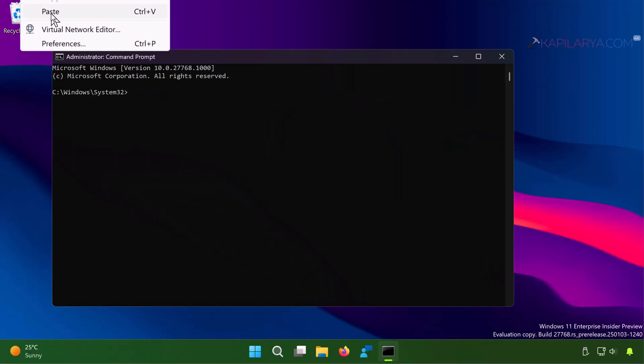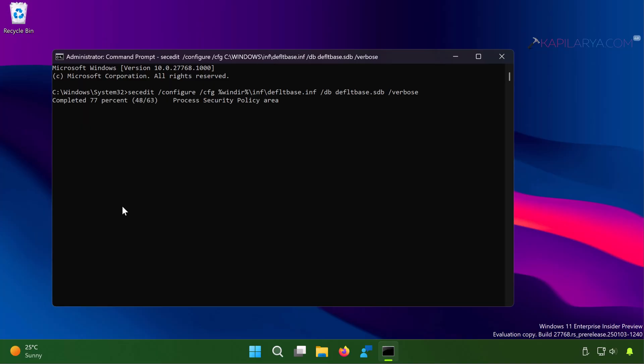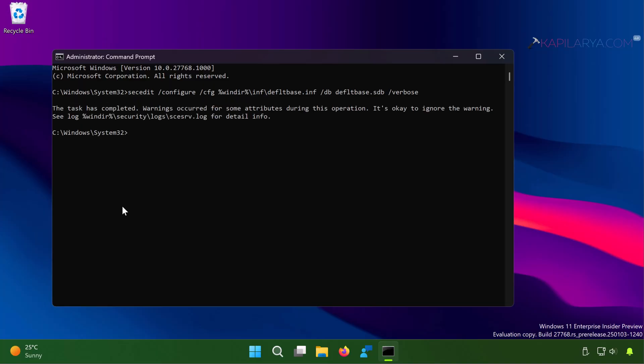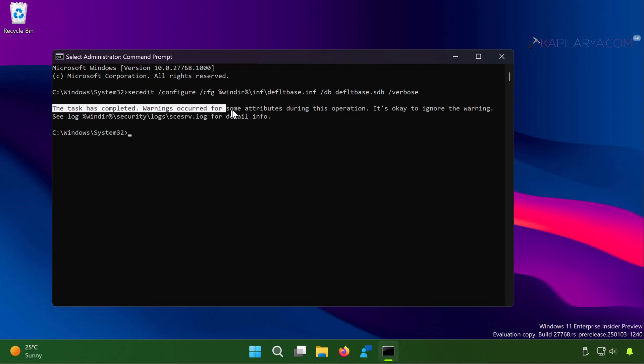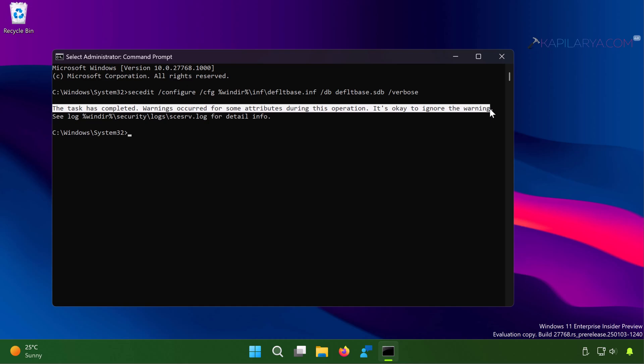In the command prompt window, paste this command from the video description and press the enter key. In few moments you will see that the task has been completed. Warnings occurred for some actions during this operation, it's okay to ignore the warning. And there is a log generated for this command execution, and once you execute this command you should be able to resolve the problem instantaneously. Just check the status of the issue and it should be resolved now.